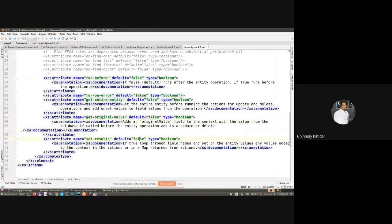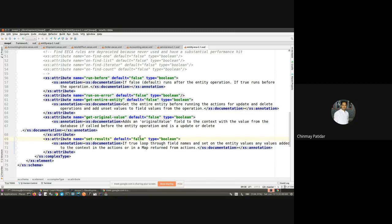This covers the introductory part. With time, according to business requirements and use cases, we can have a variety of ECAs implemented in Moqui. Currently, standard business operations already have ECAs implemented in the Moqui framework, and according to customized requirements, you can implement them in your project as well. That would do for today's session on ECAs.